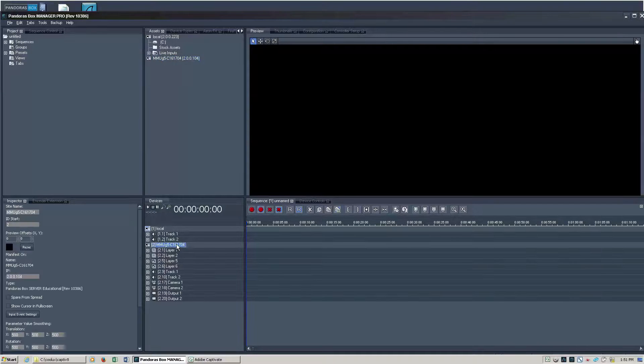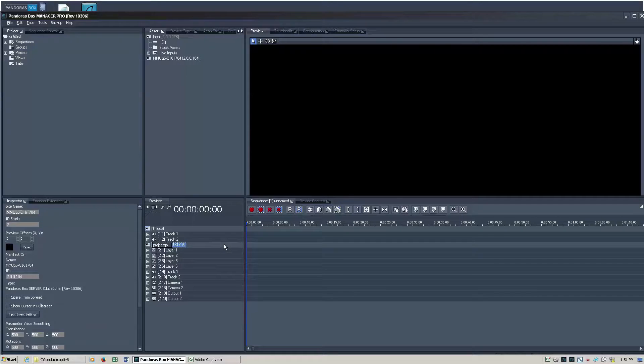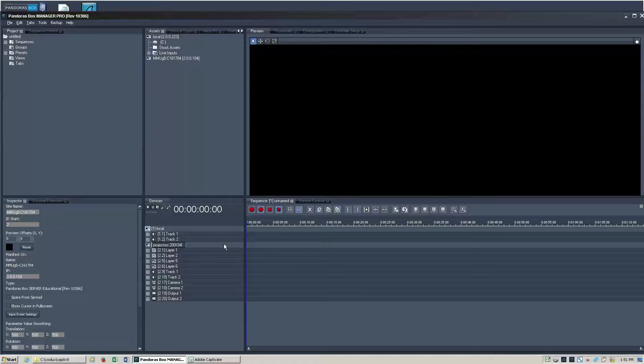Let's go ahead and label that. We'll say projectors. I like to put my IP address in here as well, thinking about it like a fixture ID.